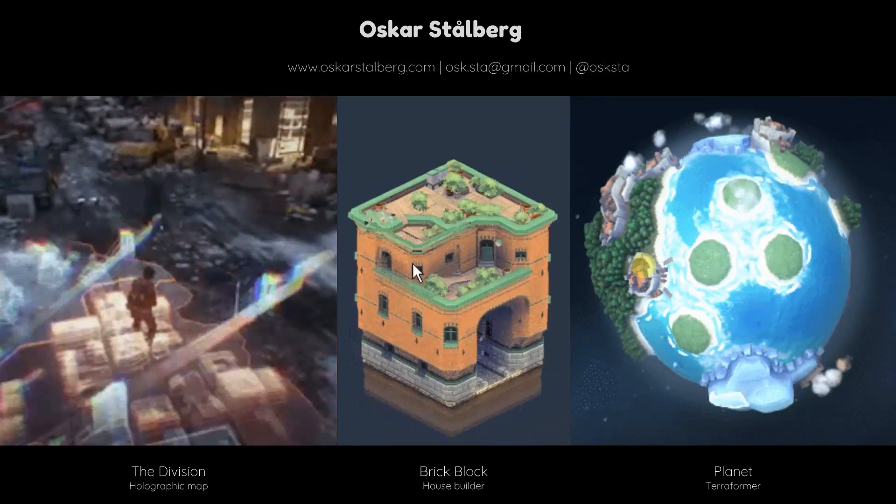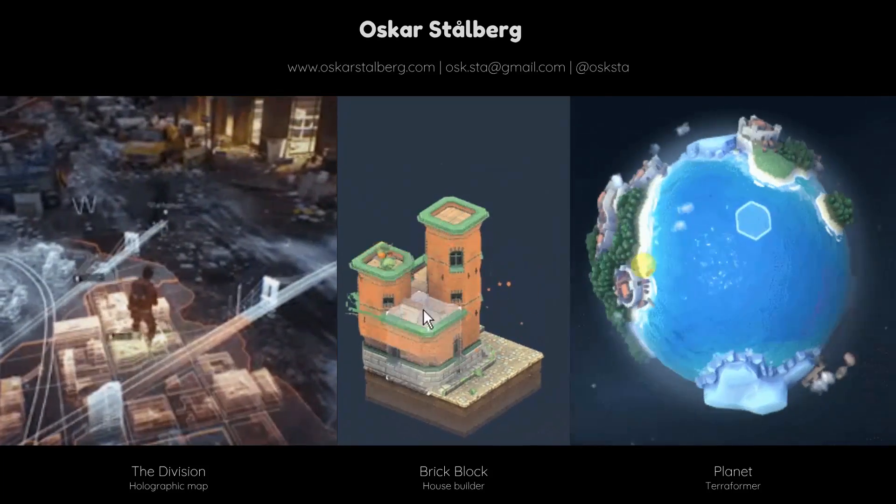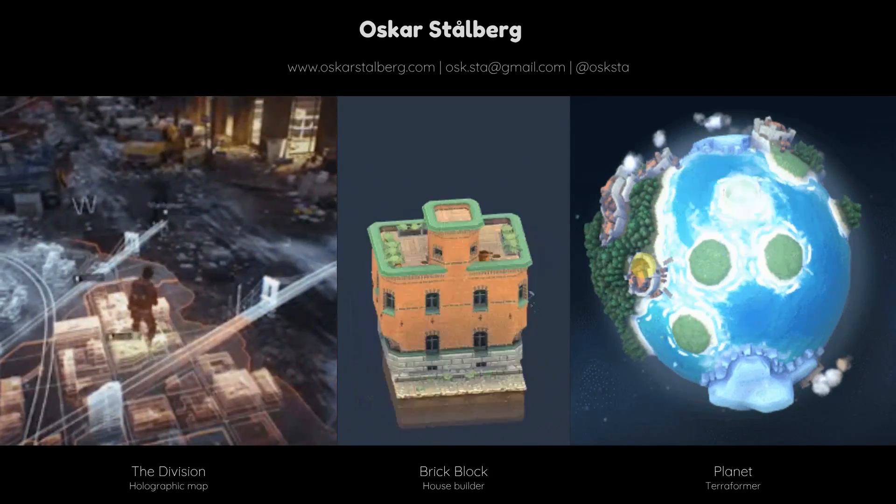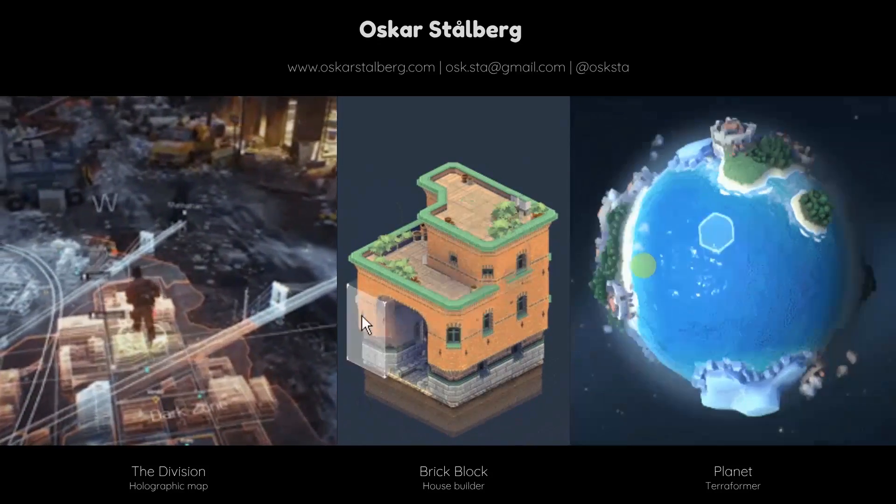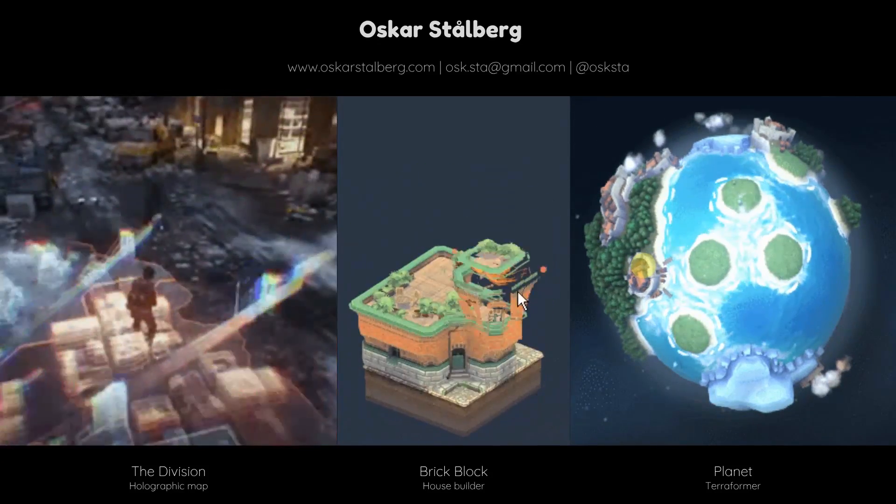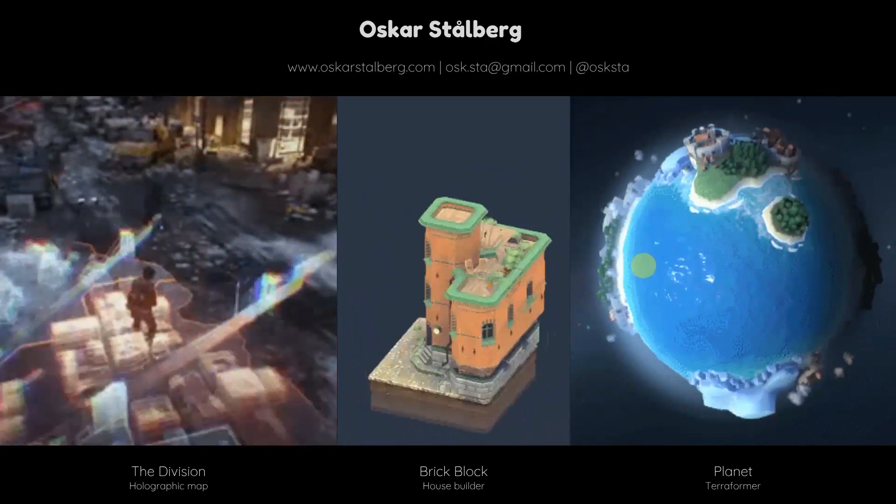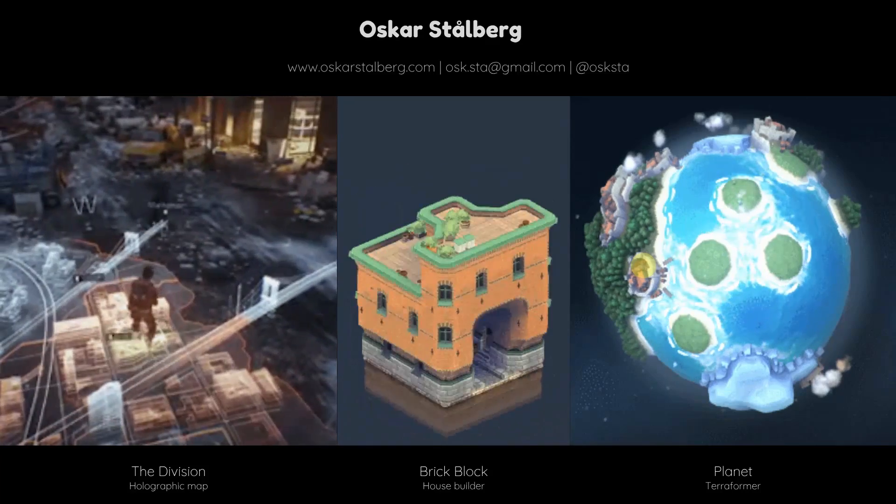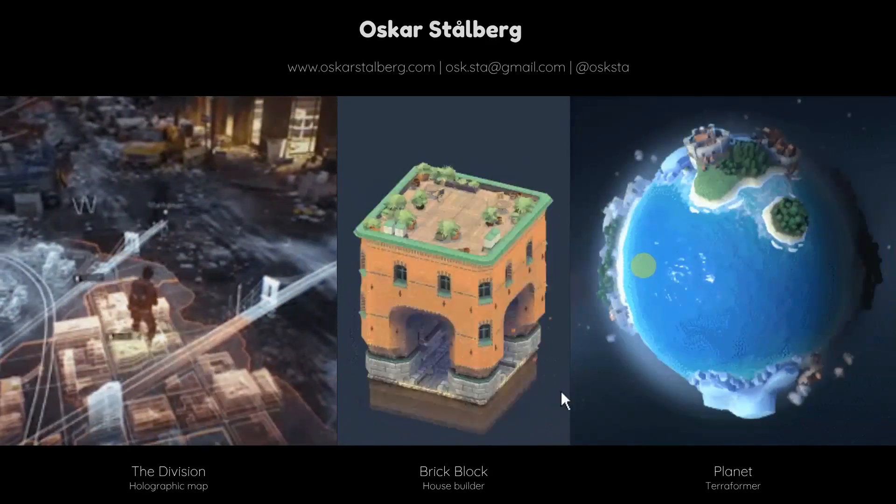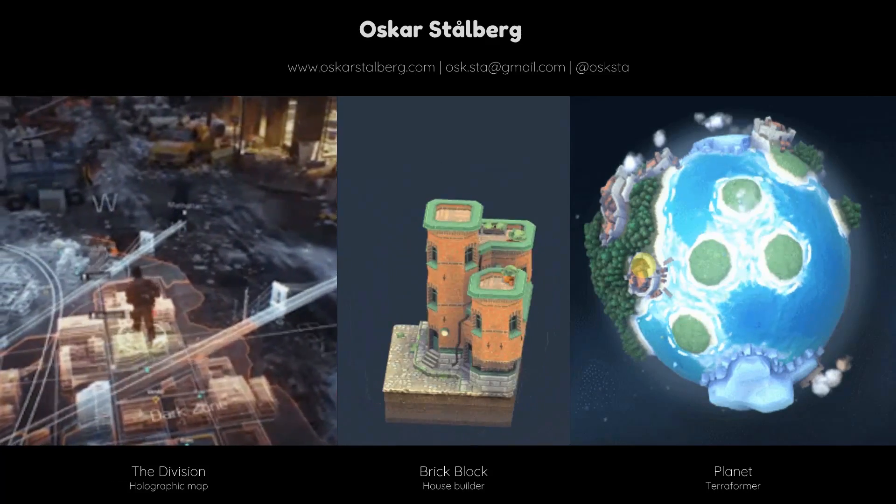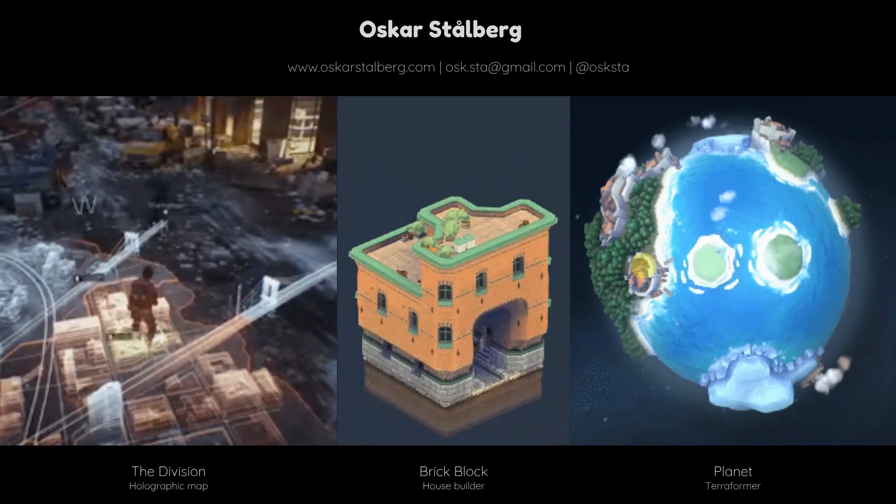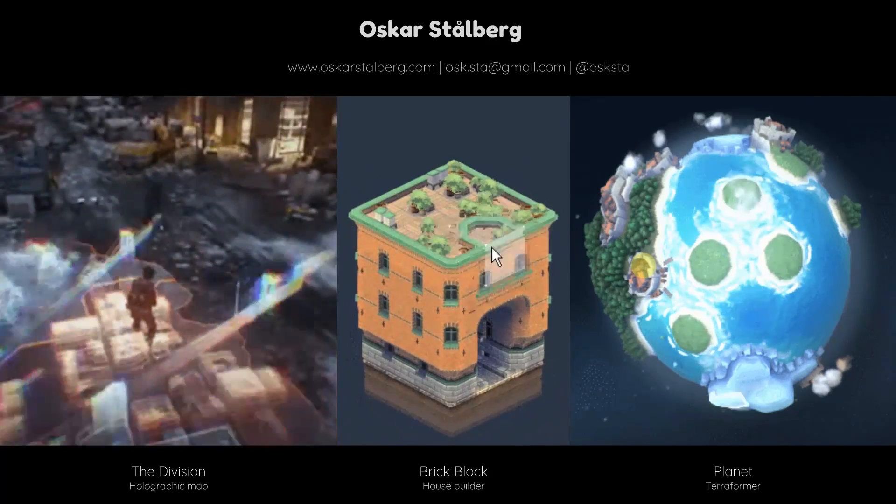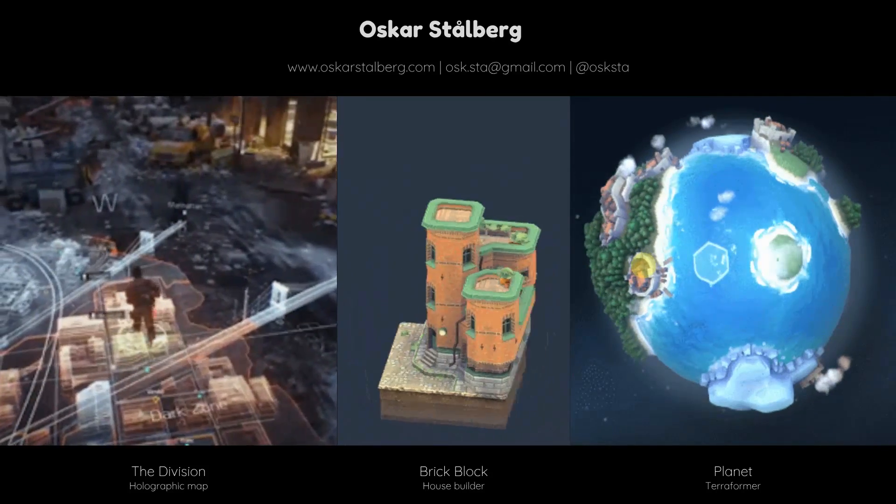But then I ventured more and more into technical science and making more procedural things. I used to work at Massive. I worked on The Division. I made that cool holographic map. Maybe you've seen it. That was really fun. And on side projects, I've done a bunch of other procedural interactive demos just to explore things myself.